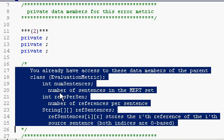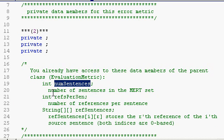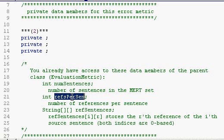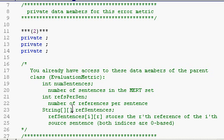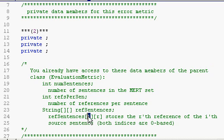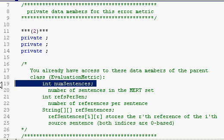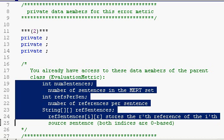You have access to the number of sentences in the merge set. You know the number of references per sentence. You have access to the references themselves, which are stored in a two-dimensional string array. So, the rth reference of the i-th sentence is stored as a single string in this array, index i and r. Those data members are not only available to you, but you can also assume that they were already set by the parent class.